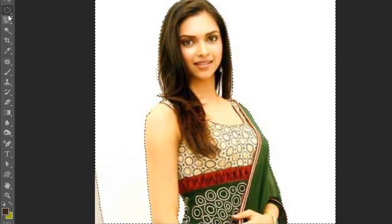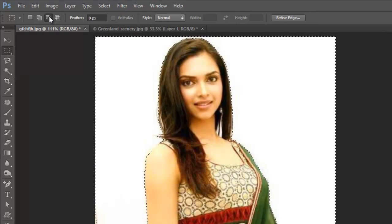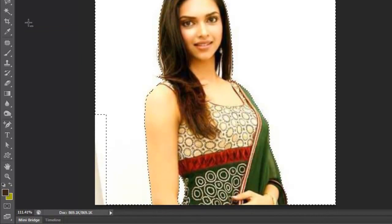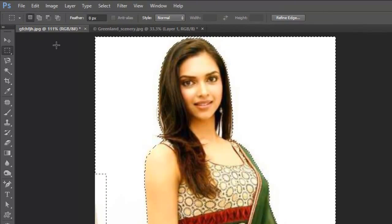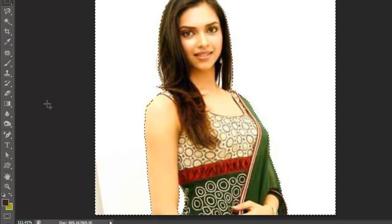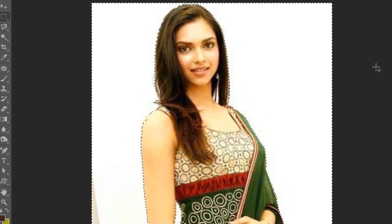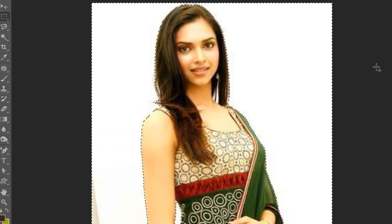It looks fine to me. Now using the rectangular marquee tool with minus selection — subtract from selection. Now we are selecting the white portion, adding to selection. What we have done is we have selected the white portion of my image. But we have to select this girl, not the background. Right now we have selected the white portion, so we have to inverse our selection.